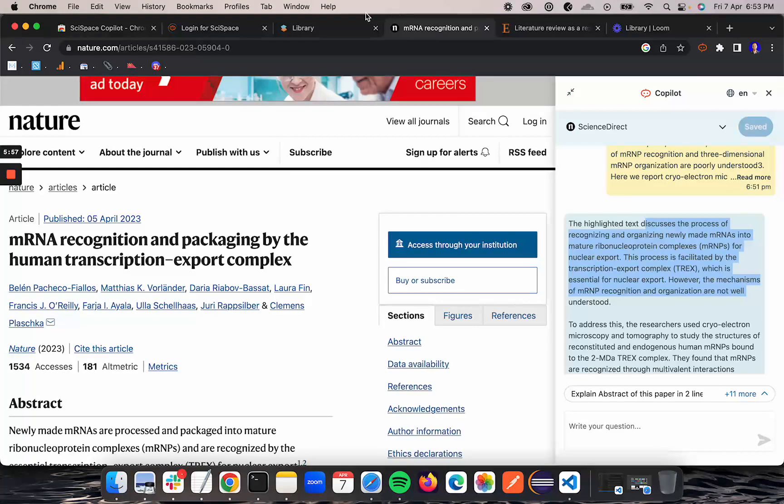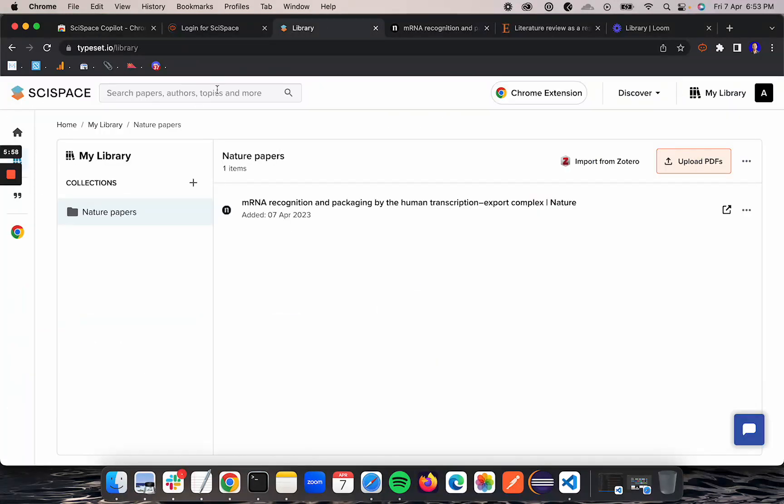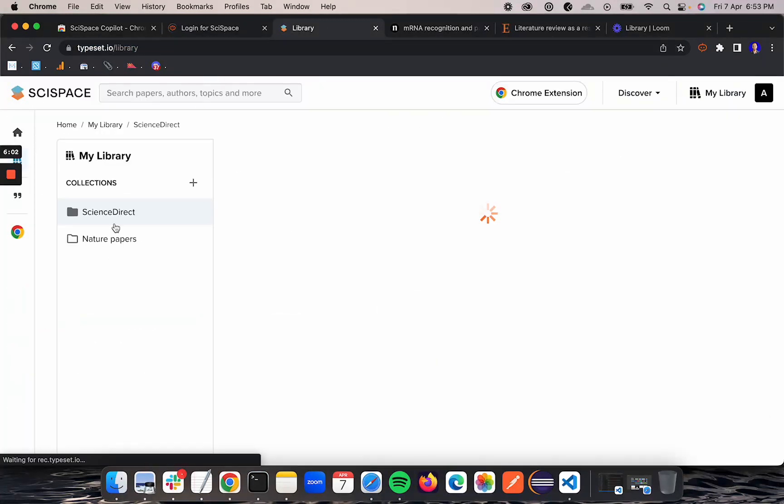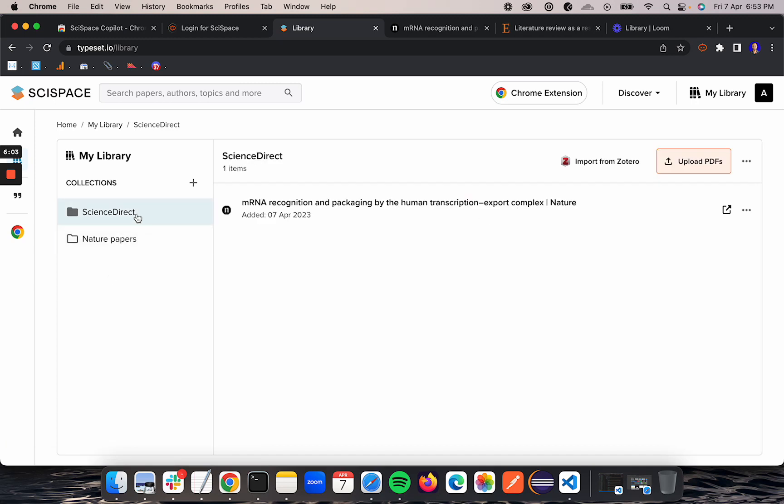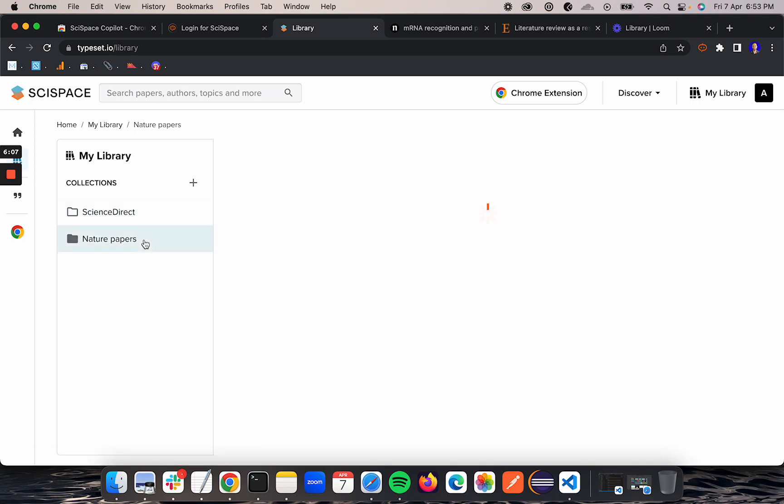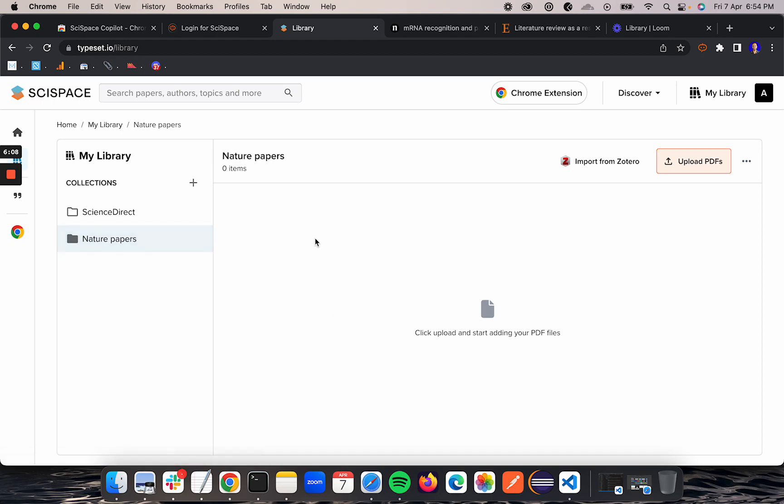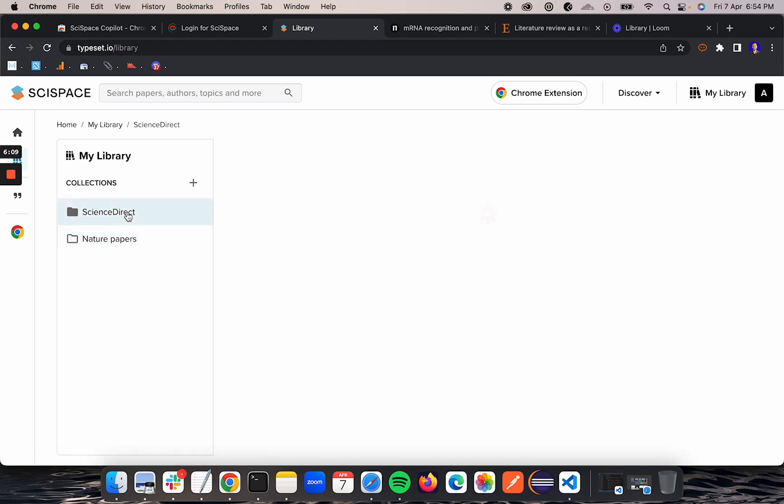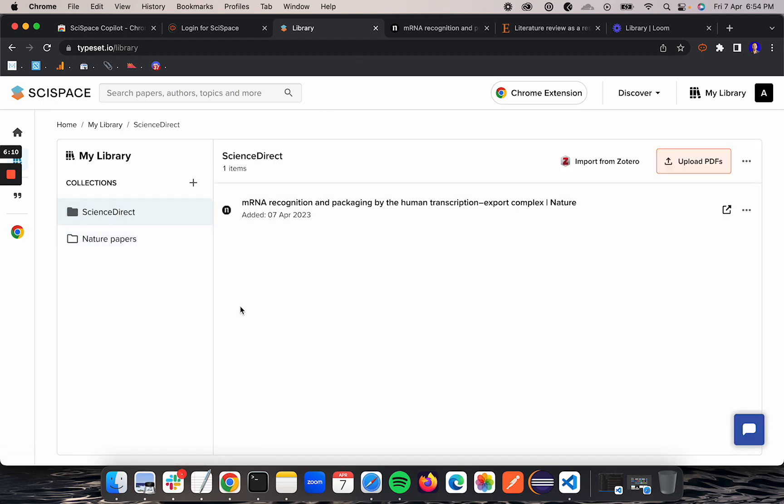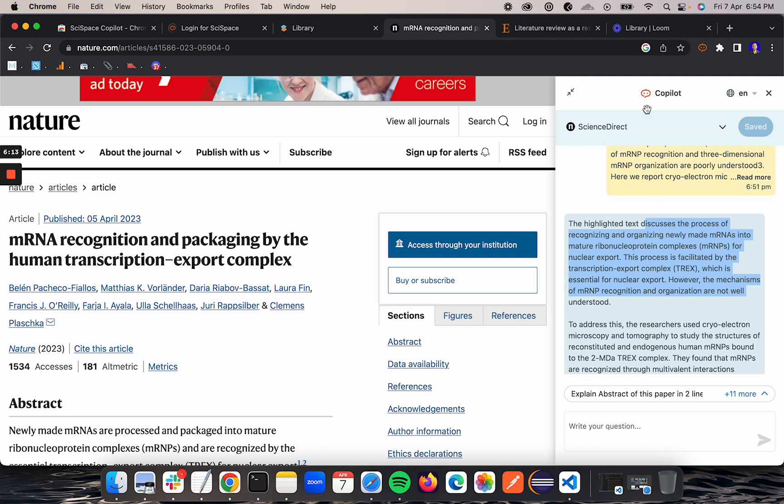Now this web page got saved into Science Direct. The new folder is created and the web page got saved in Science Direct, and it was moved from nature papers to Science Direct.